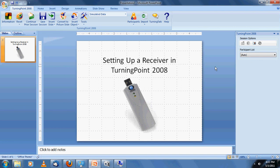Hello everyone, this is Scott Thomas again from ARS Rental. In today's tutorial, we're going to be going over how to set up a receiver to be used with the TurningPoint software to collect responses.